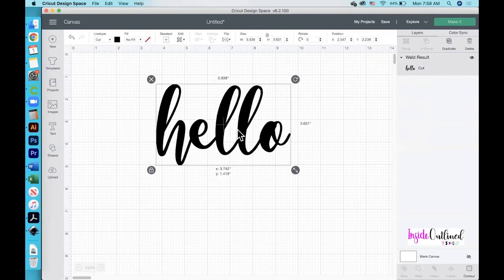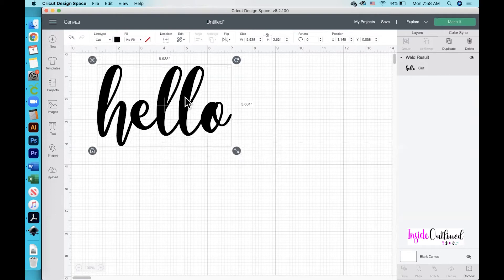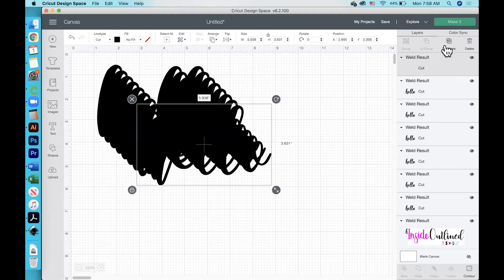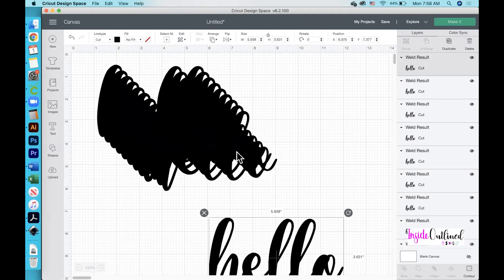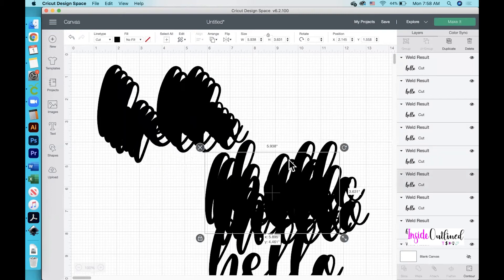Now you can see that all of my letters are in one layer, and whenever I cut them they will cut as one single layer. Next what I want to do is create some duplicates of this word 'hello', so I'm just going to click the duplicate button a few times and move all of these out of my way.